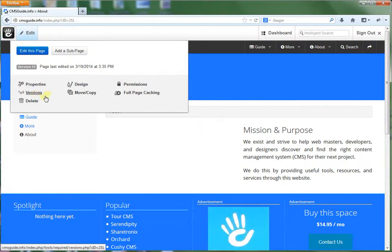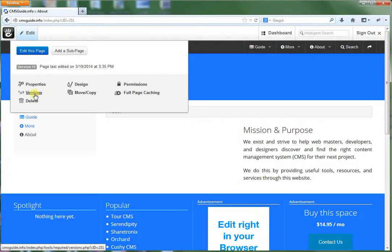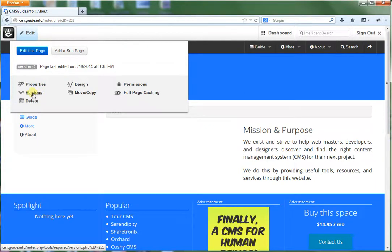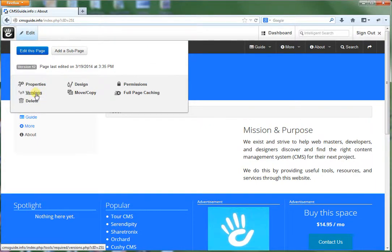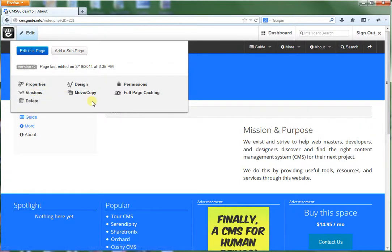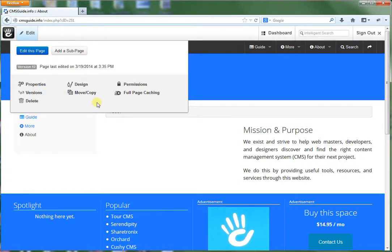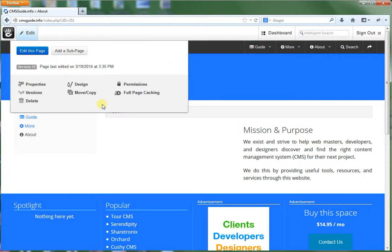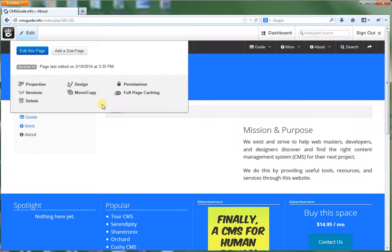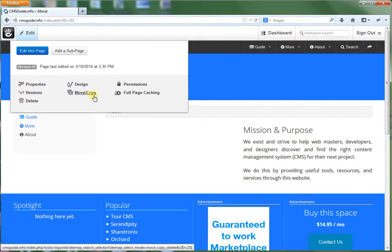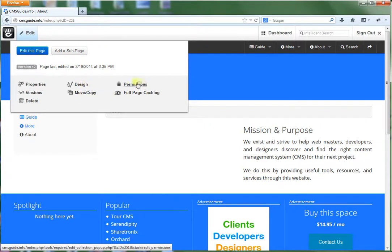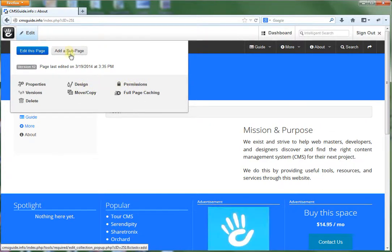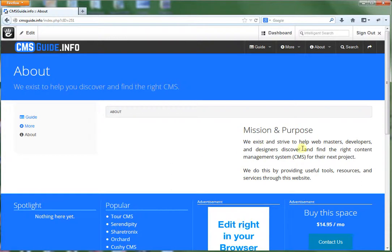And another thing that Concrete 5 includes, there's something called versions. So every time you publish a page it records it as a version. So you can actually revert back to previous versions. So that way you don't ever have to worry about losing any old changes that you made over time. So there's a variety of features too that I'm going to be going over again in future videos here.